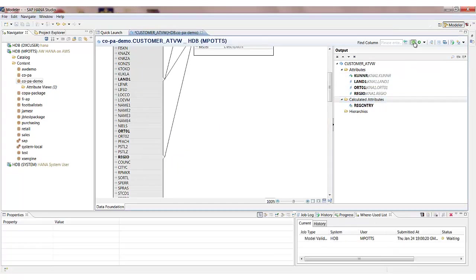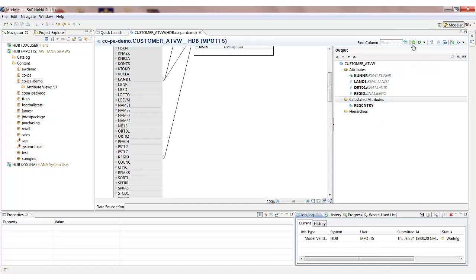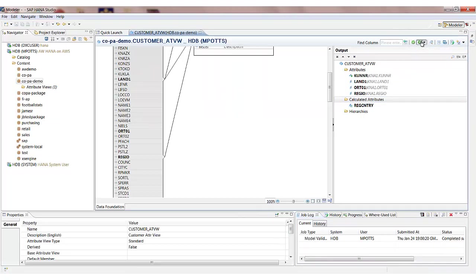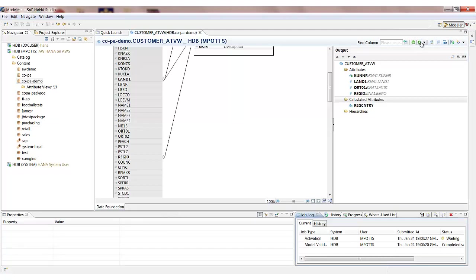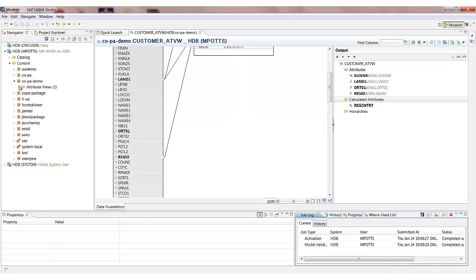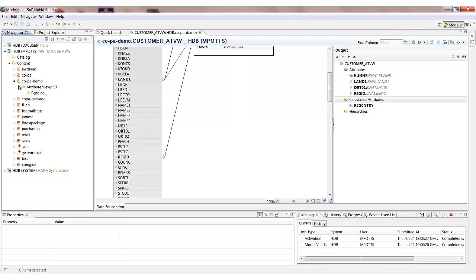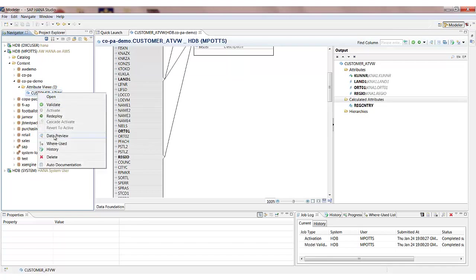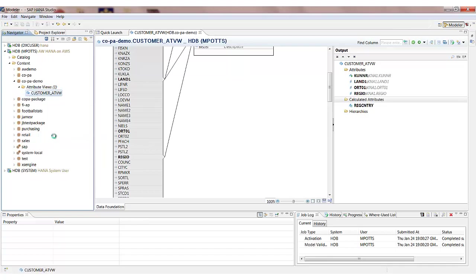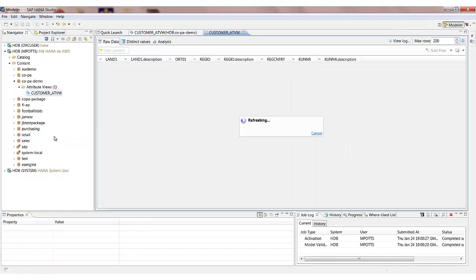So I'm just going to validate what I've done before I save and activate the view. So down here we have the status of what we're building. We're looking for that activation to say completed successfully. And then what we'll be able to do is actually see the data in the three tables that we've joined in the view. So back over on the left hand pane let's do a right click and data preview on our attribute view.